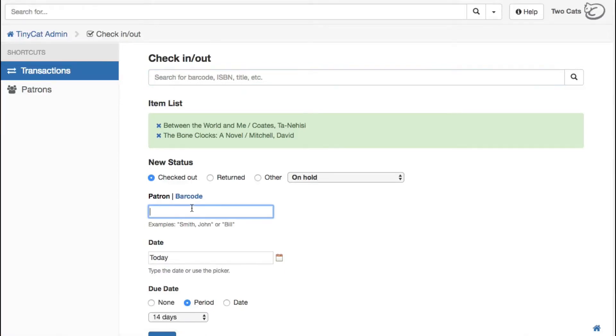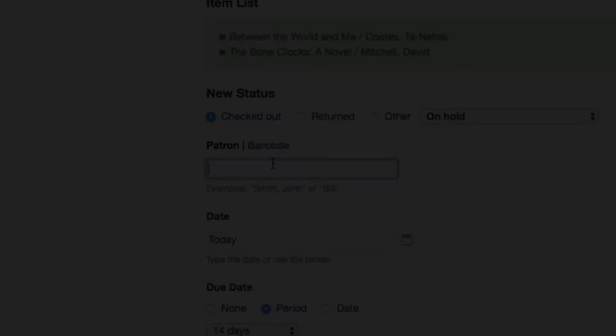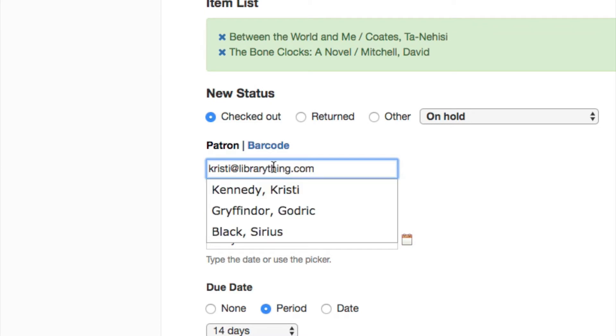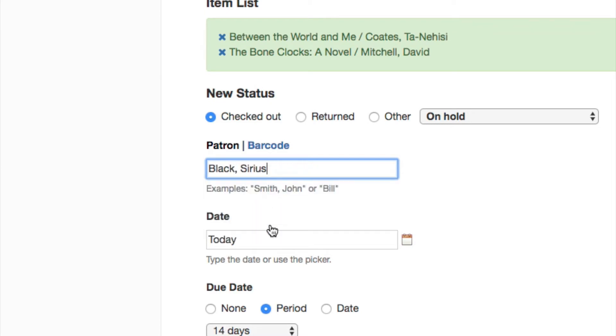TinyCat now lets you search your patrons by email address when checking items in or out. Just enter the email in the patron box and TinyCat will find all patron accounts in the system linked to that address.